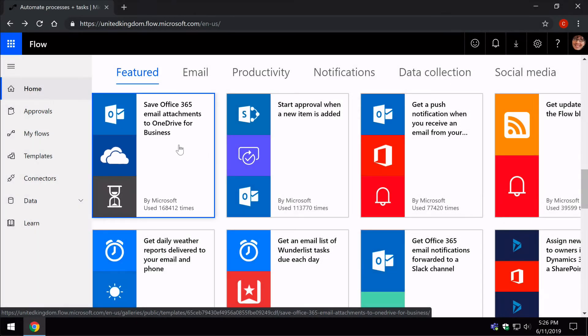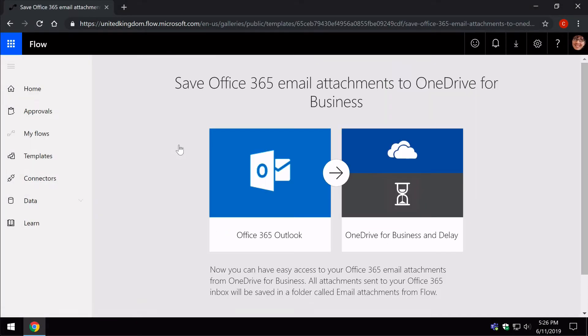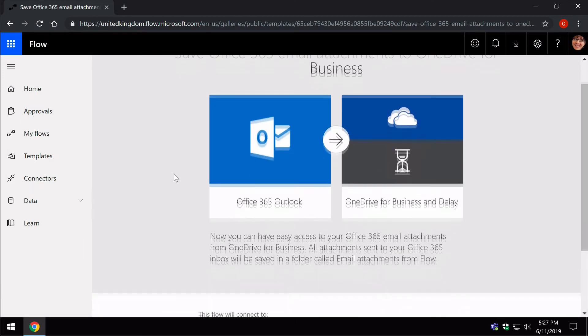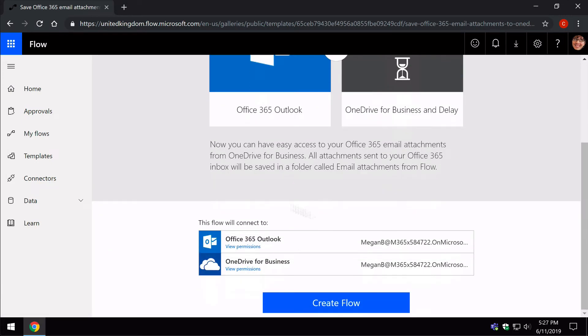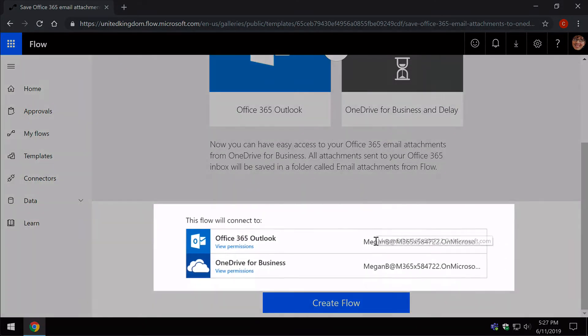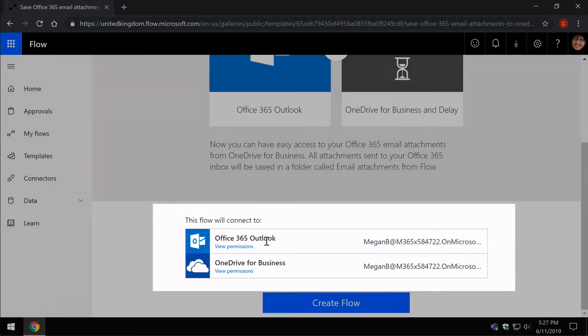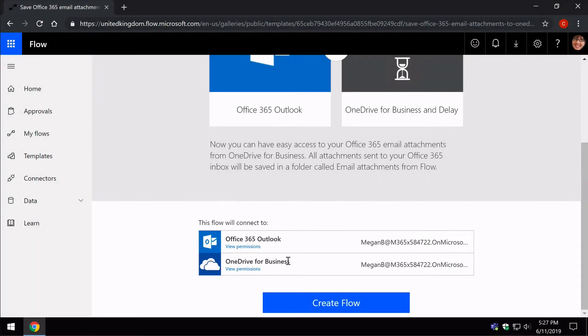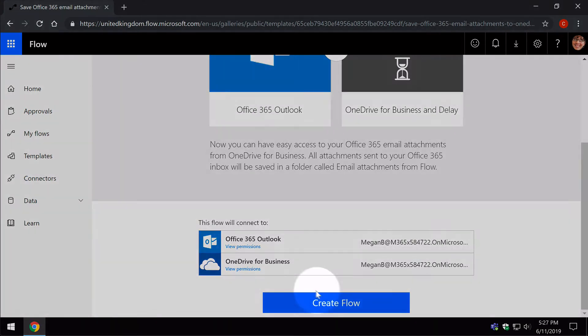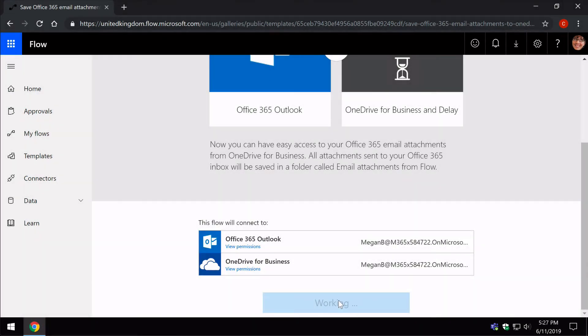And I click on it and you can see the connections are made in the context of the person that's logged in already. I've got Megan logged in to Outlook and OneDrive already. So I don't need to do anything, I just hit Create Flow and the connections are made for me.